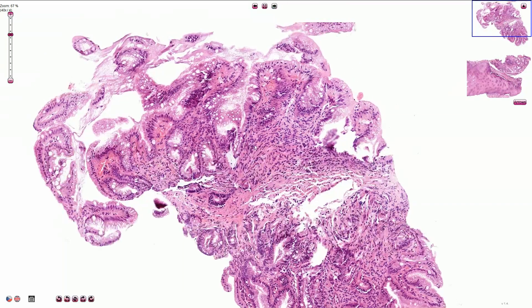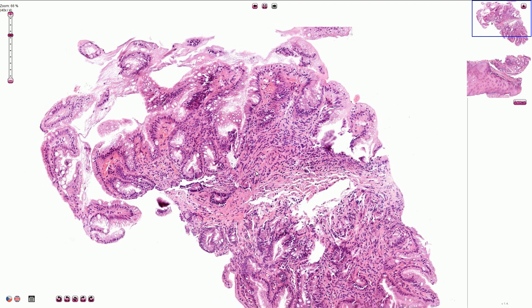So once again: columnar epithelium with multiple goblet cells and some inflammatory infiltration of the lamina propria.